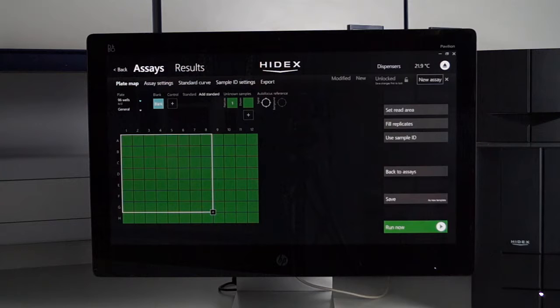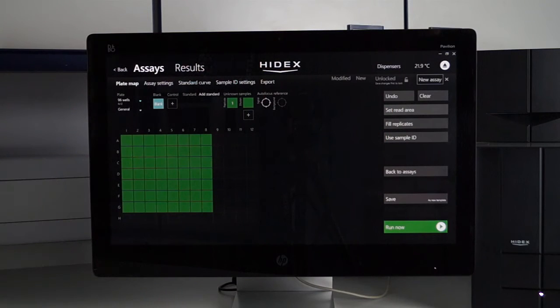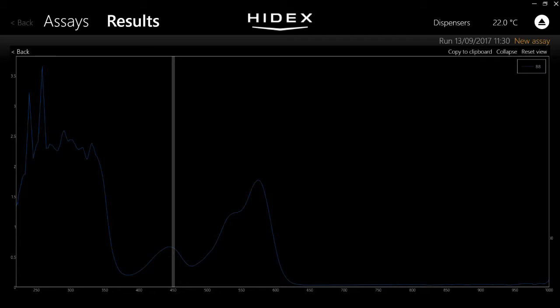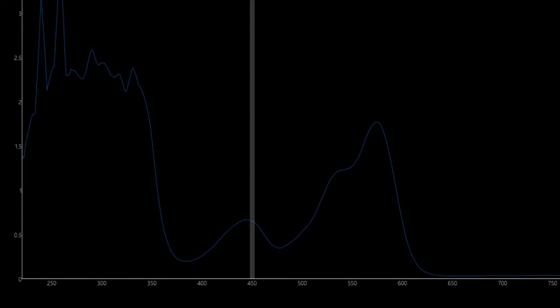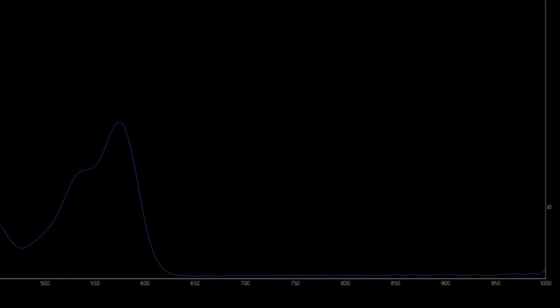Many plate readers on the market use a specific optical filter to measure absorbance, however the HydexSense uses a spectrograph which is capable of reading the samples across the full wavelength spectrum of 220 to 1000 nanometers.